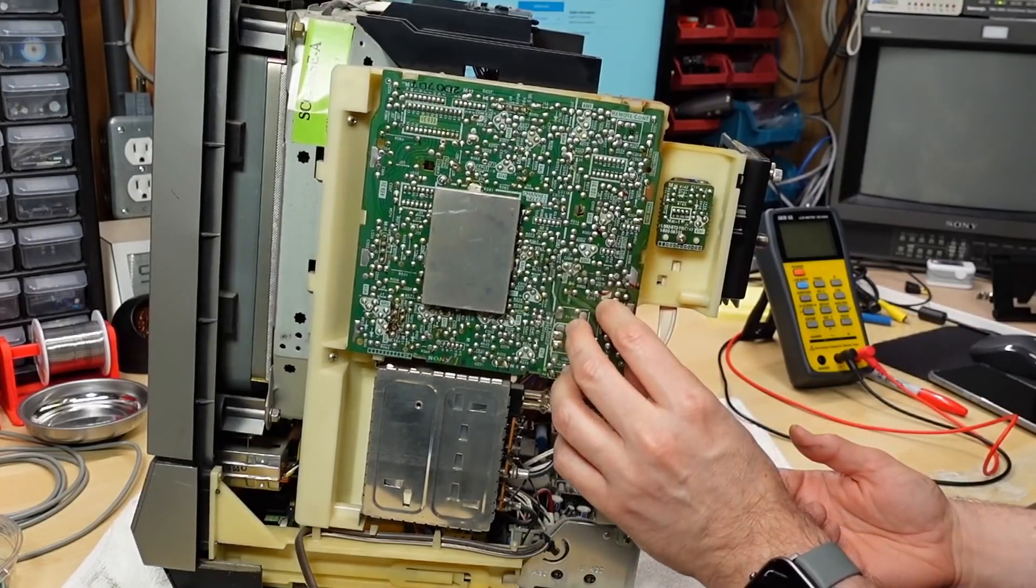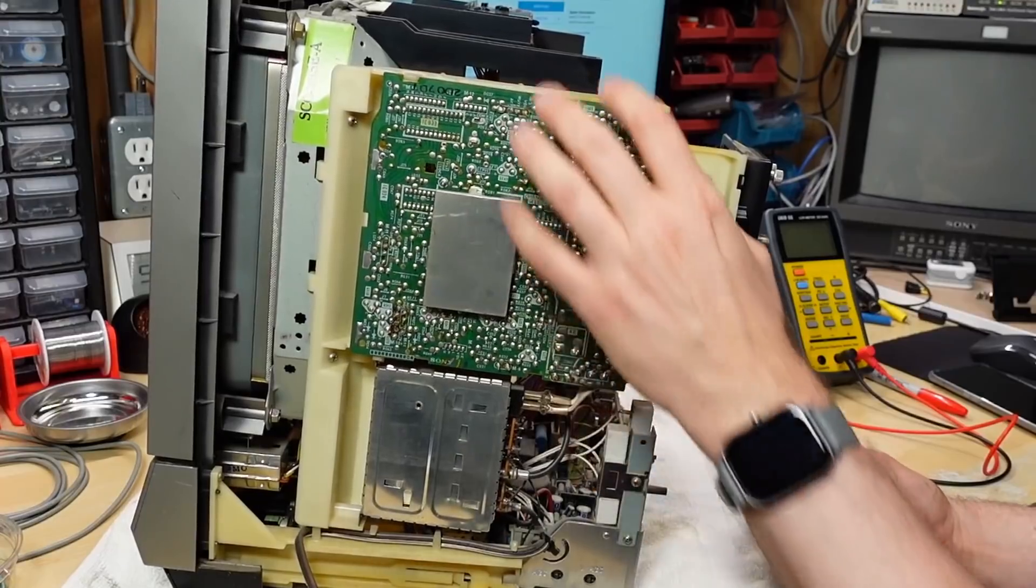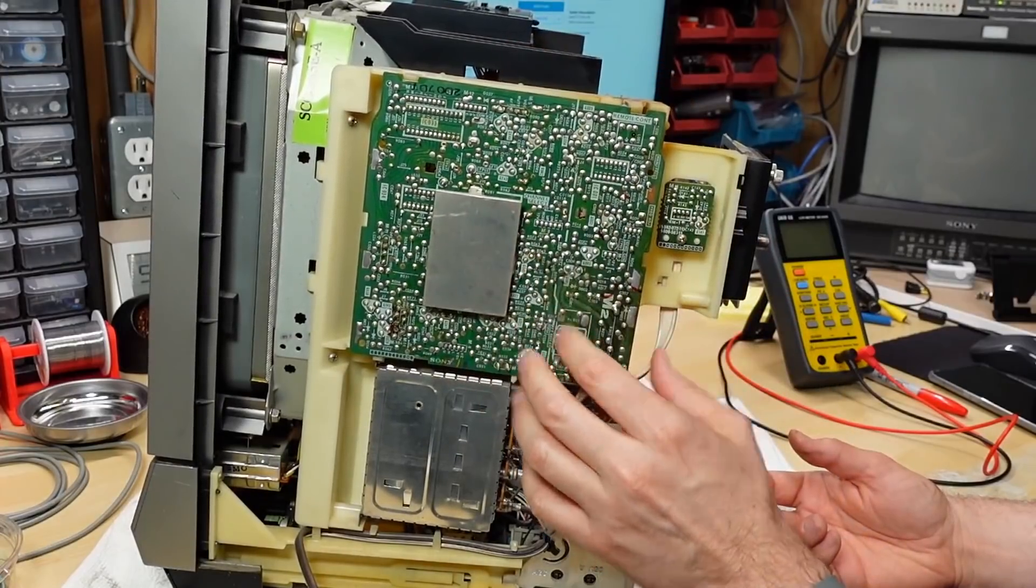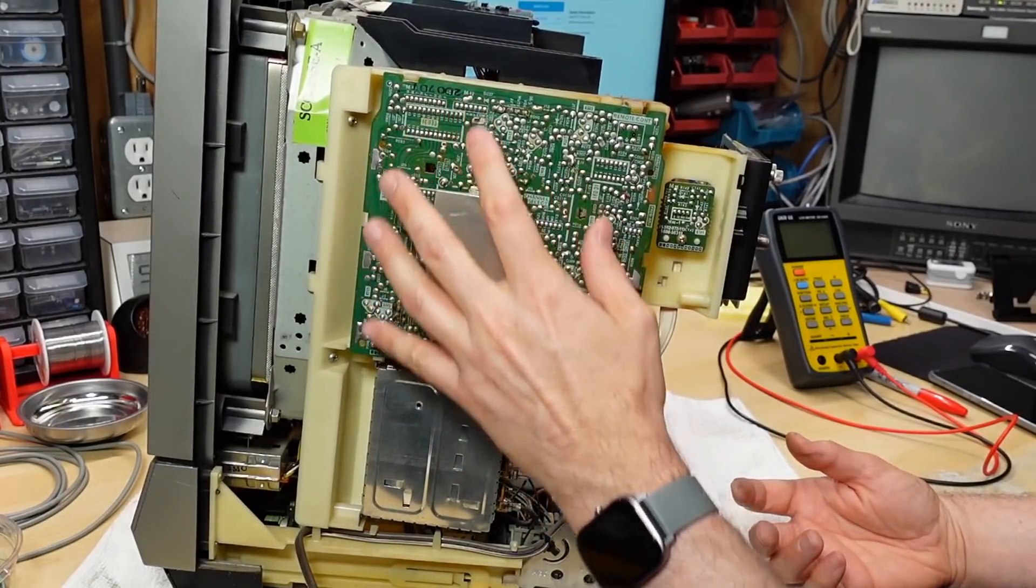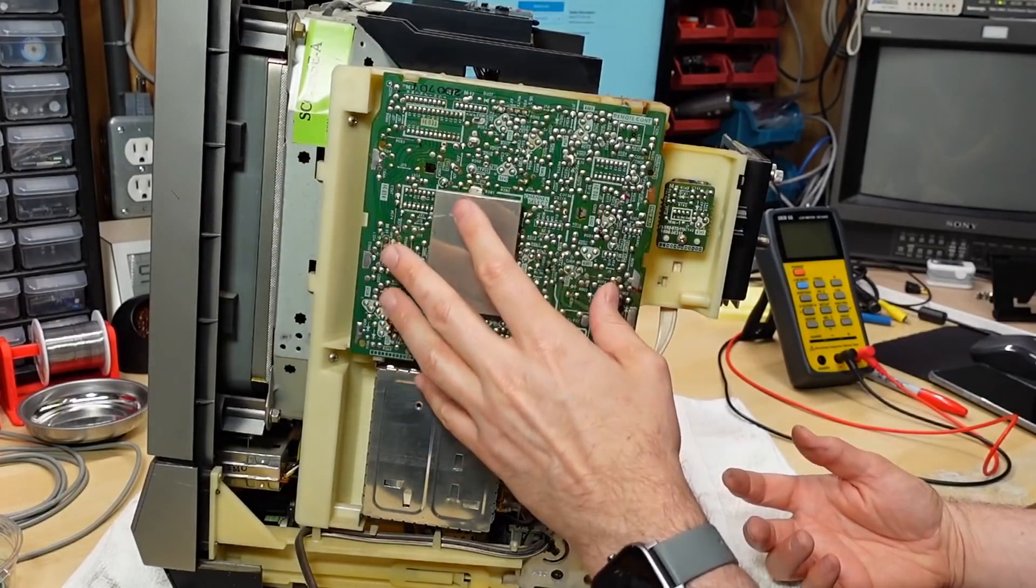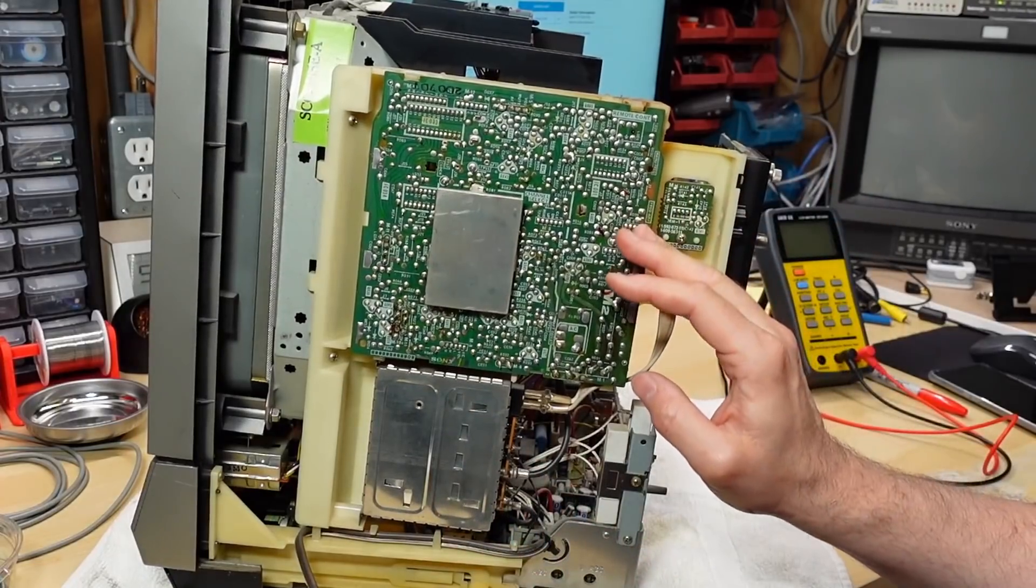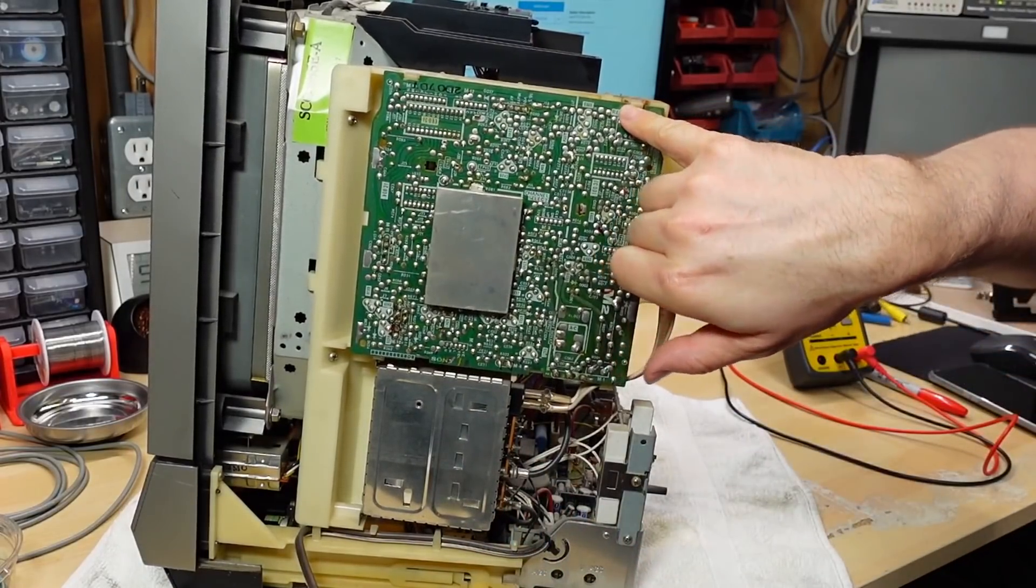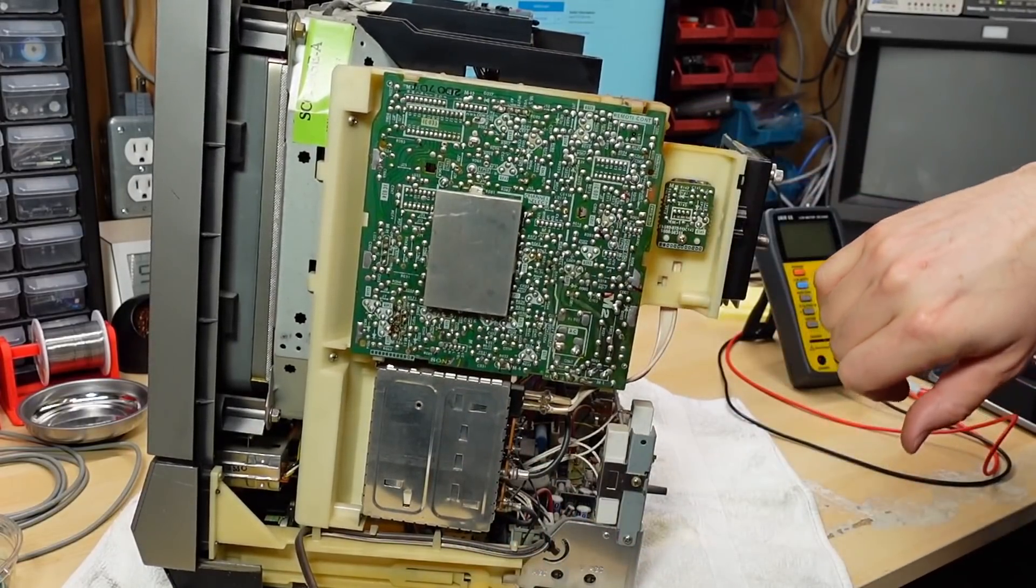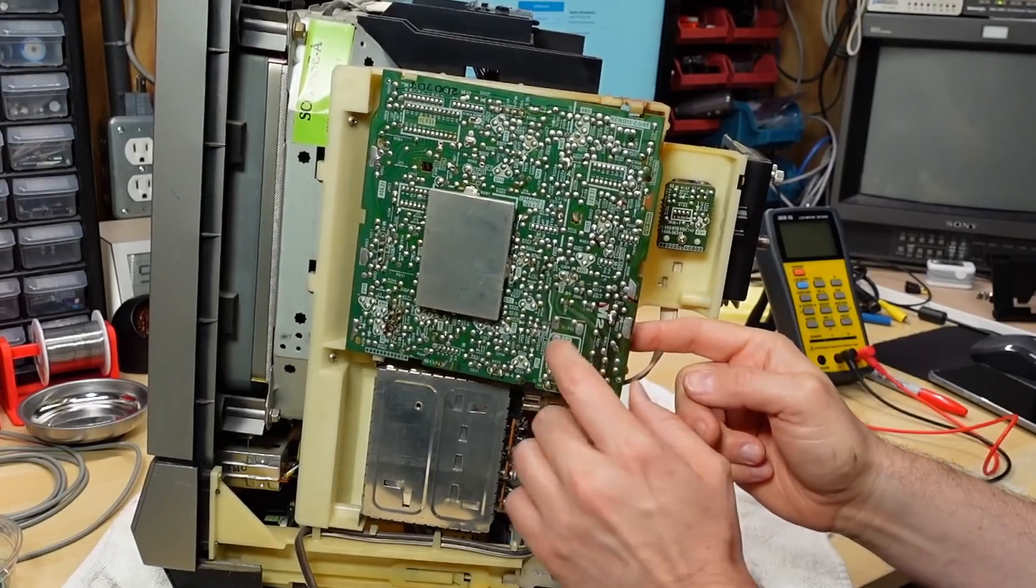Now this television, this board I have off the little holder here, this is the board that has some remote control stuff on it. Sony is really good with labeling their boards and it says remote control right here.